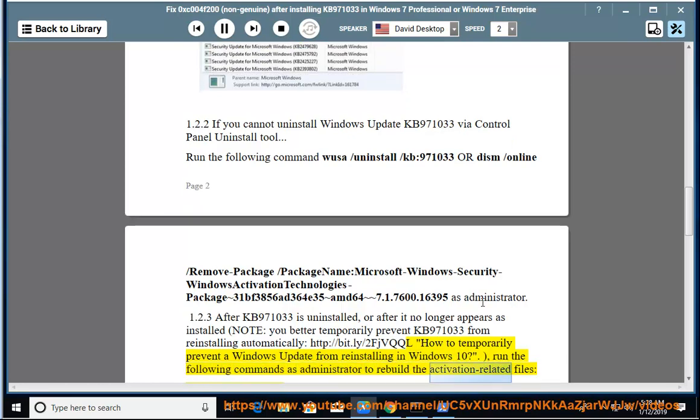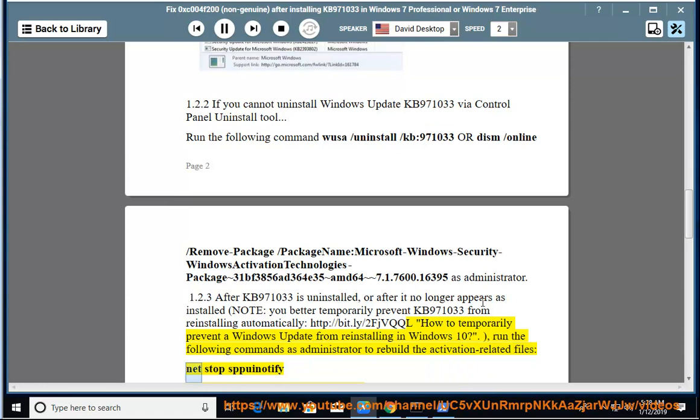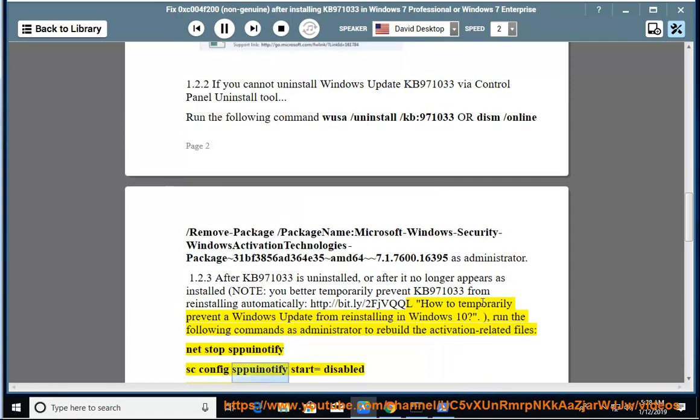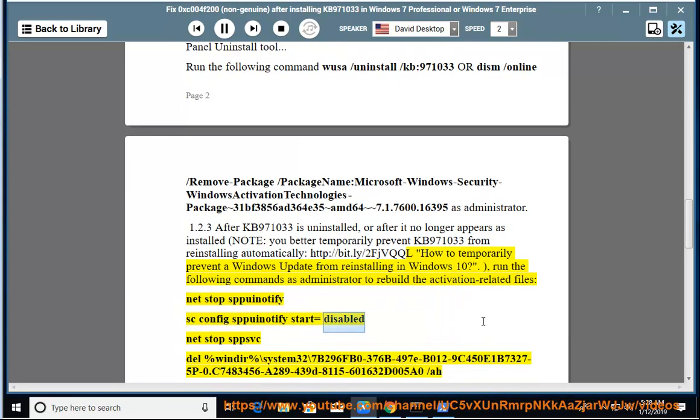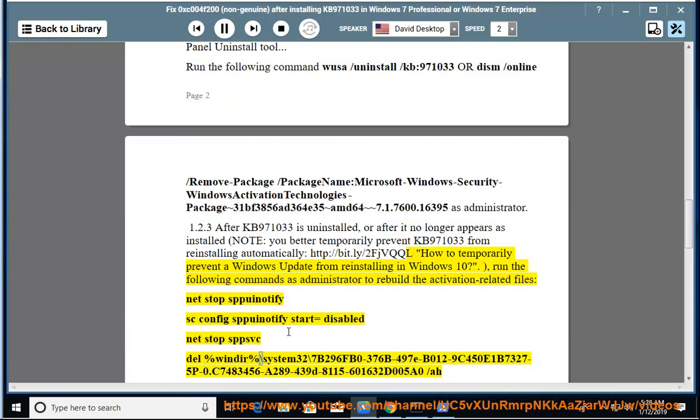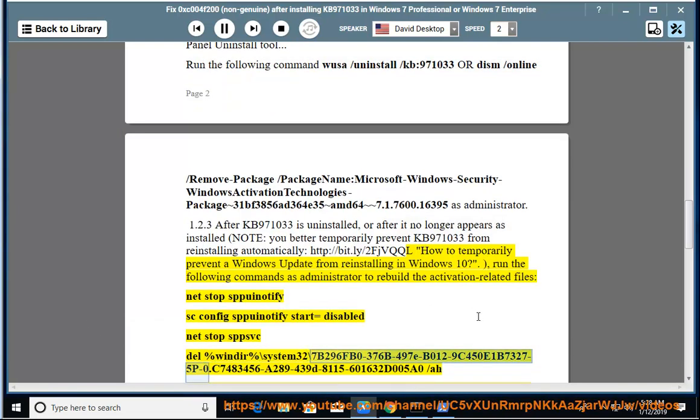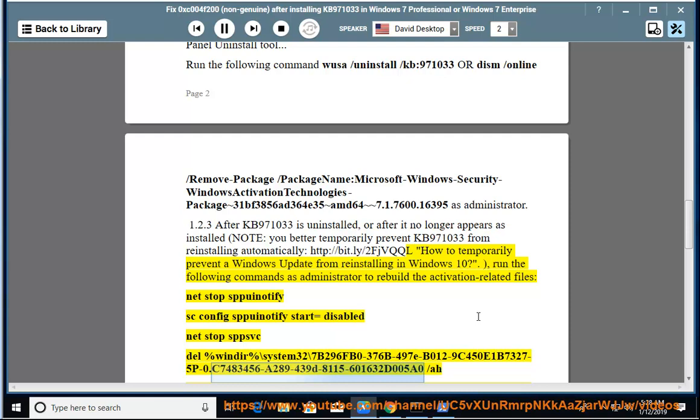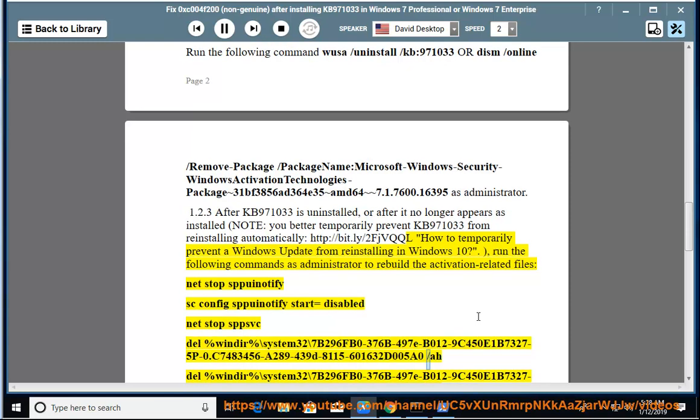net stop sppsvc, sc config sppsvc start=disabled, net stop sppsvc, del %windir%\system32\7B296FB0-376B-497e-B012-9C450E1B7327-5P-0.C7483456-A289-439d-8115-601632D005A0